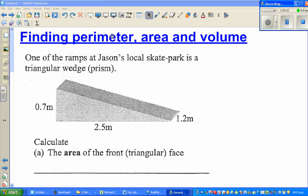In this video I'm going to discuss these three quantities of measurement: perimeter, area, and volume.